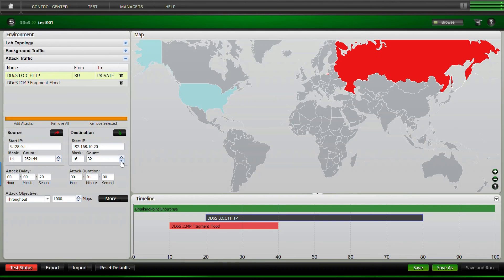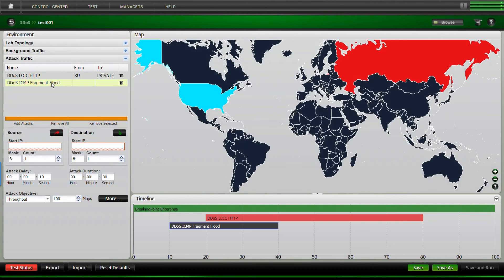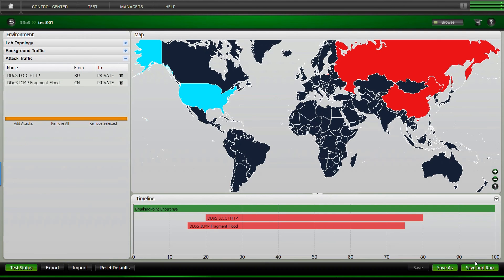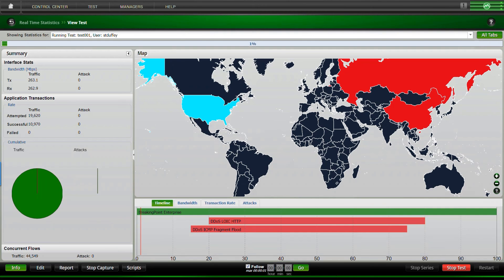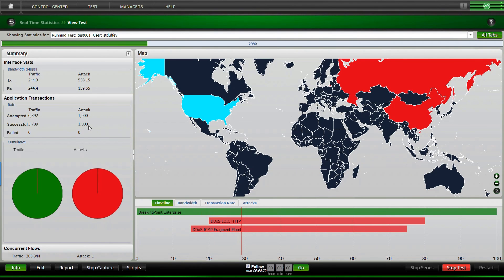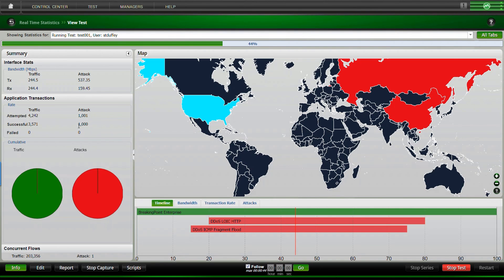Now, since we have two different attacks, we need to go in and modify the second one as well. At this point it is ready to be saved, and now you can run. As the test starts, you will see the nice clean traffic. As the attacks start, you'll actually see the simulation. Since I do not have a DDoS mitigation in place, it is expected that all of them get through. But for your type of testing, you'll most likely see success rates lower than 100 percent.